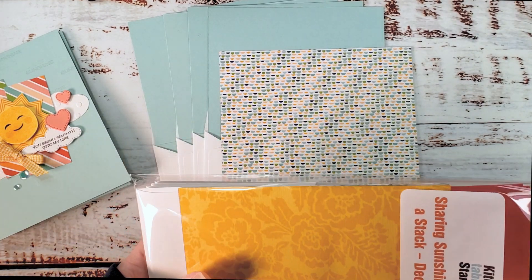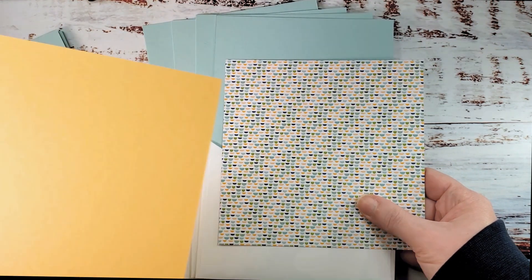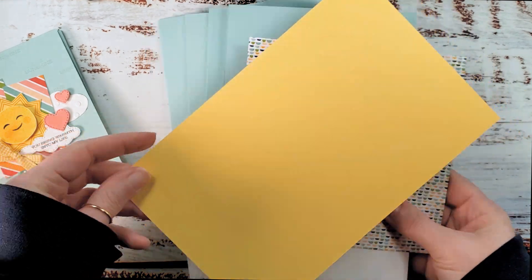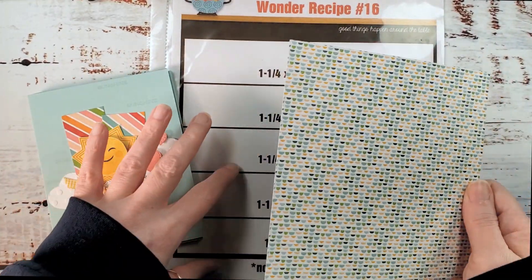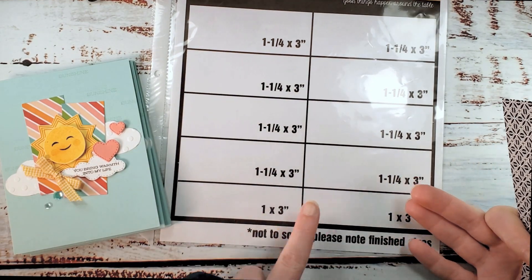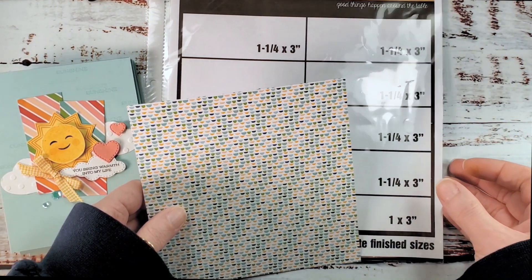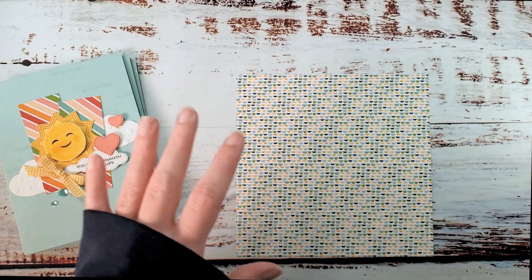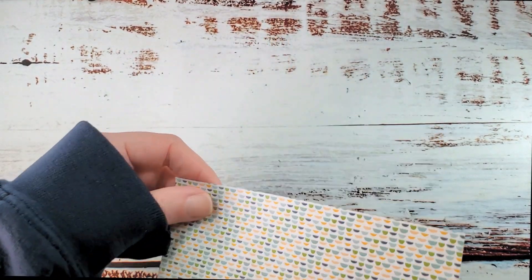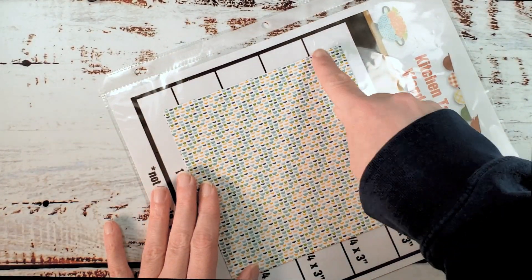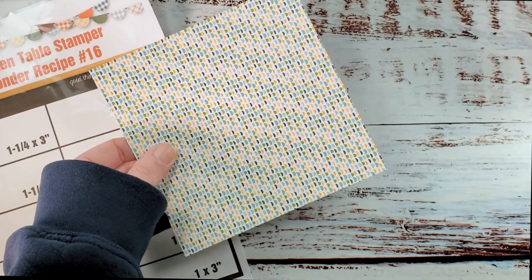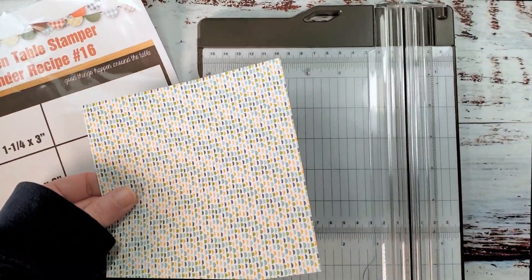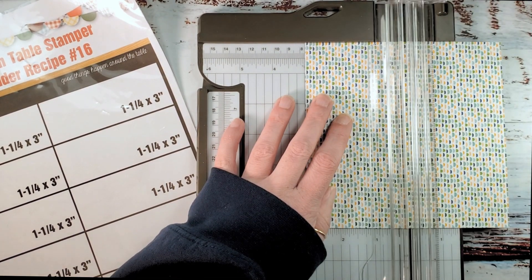All right so let's start right away with our designer series paper. Let's cut it according to the Wonder Recipe. Oh there's also half sheets of so saffron. Grab one of those too from your kit. All right so we're going to cut this designer series paper according to Wonder Recipe number 16. We're going to use the one and a quarter by three inch strips and reserve the one by three. Kitchen table stamper email subscribers, you'll know what we're doing with those one by three strips.